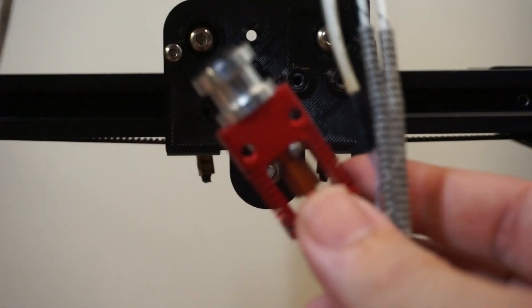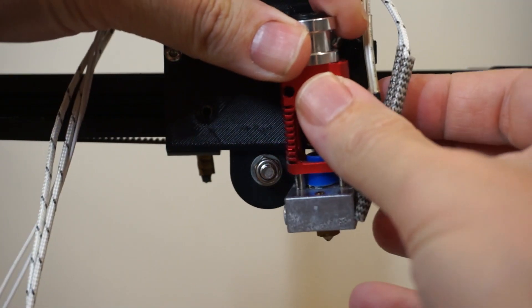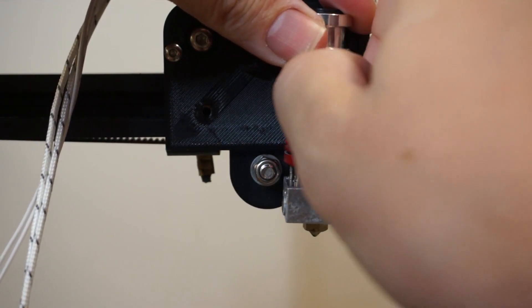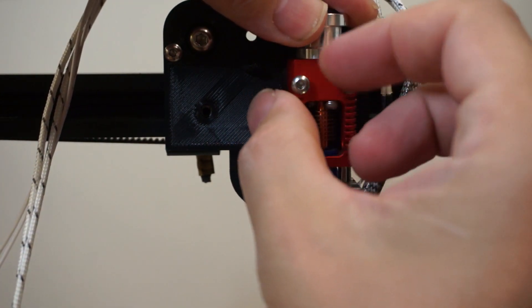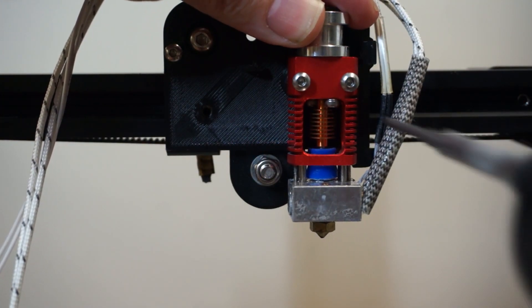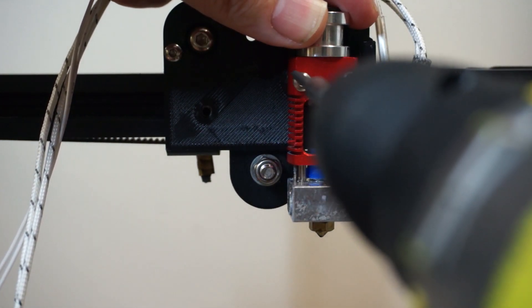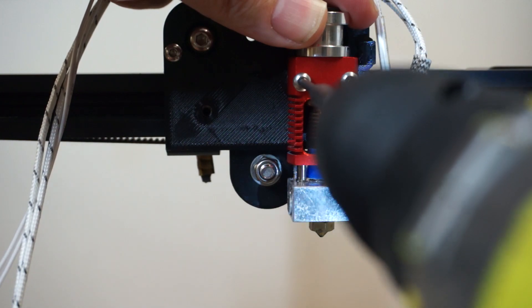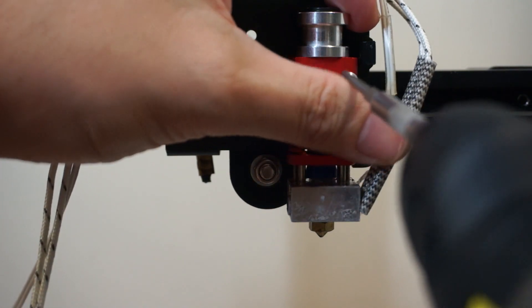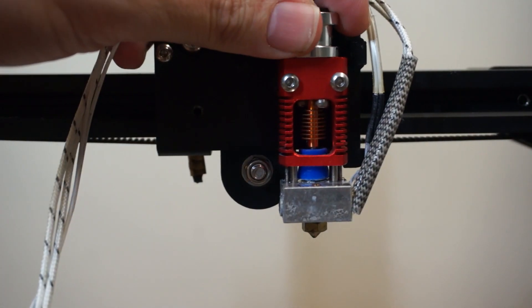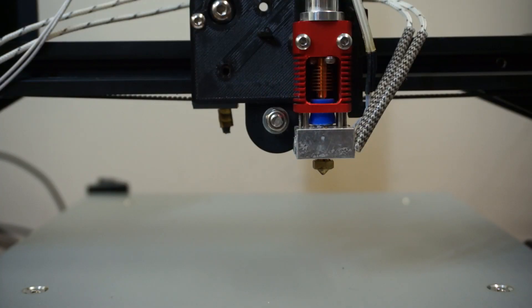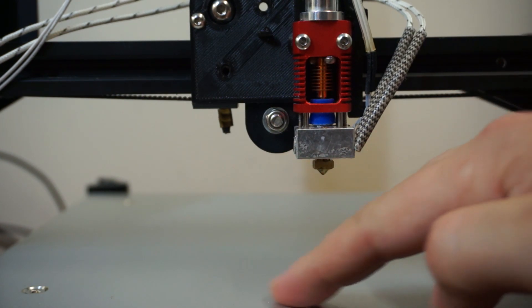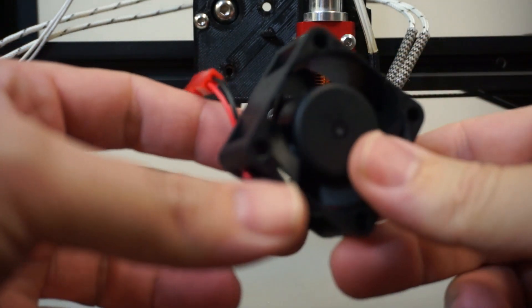And then we'll go ahead and we'll add the hot end. This one does look a bit different to the standard one, but it's the same size. Okay, we're not going to fully tighten it because we're just going to square it up with the build plate. So we're just going to make sure that this is parallel with this. Just so it sits in the center of the duct.